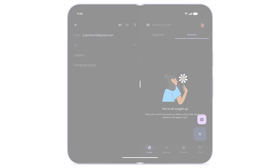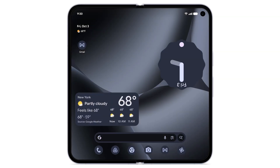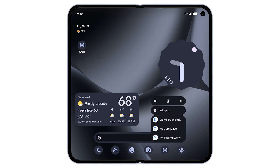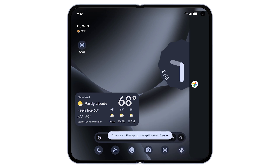Or to activate split-screen directly from the home screen, touch and hold an app on the home screen or taskbar. Tap the split-screen icon. Tap to select another app to open in split-screen.